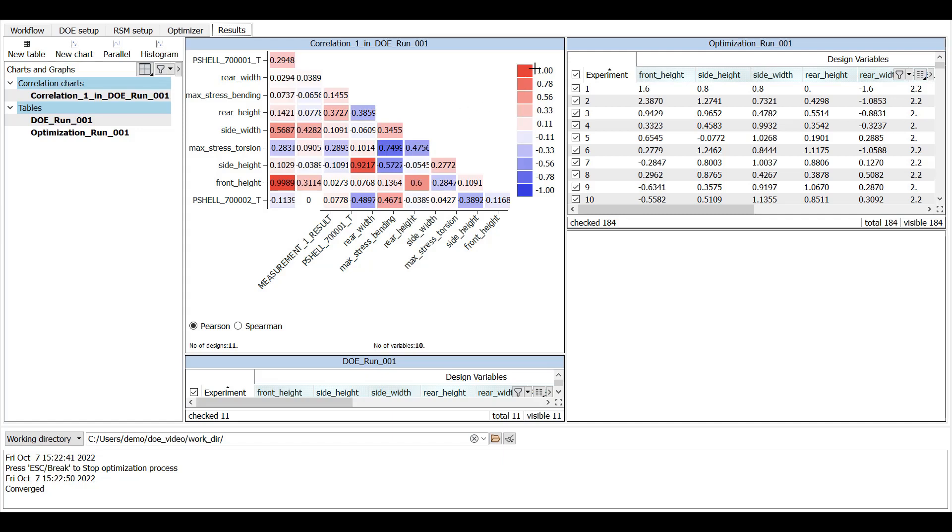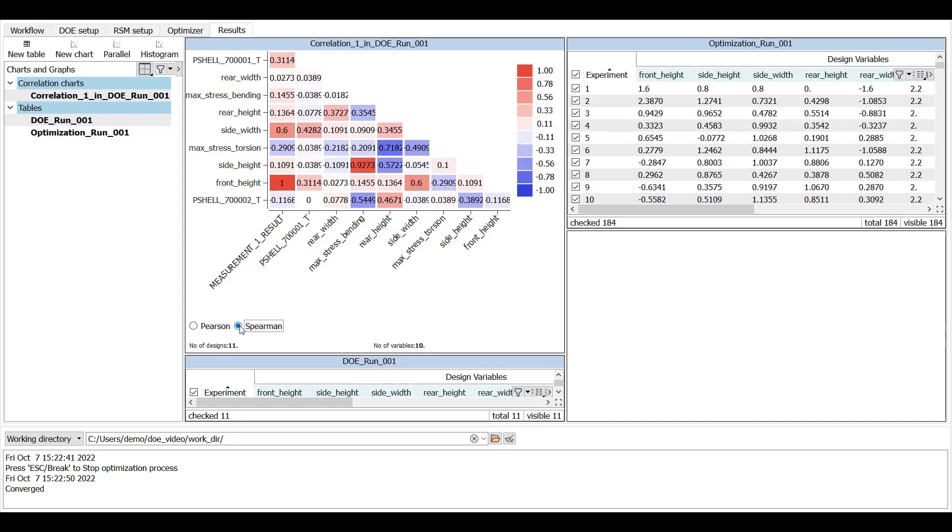1 means the two variables are positively correlated. If the value is closer to 0, the variables are uncorrelated. And if the value is minus 1, the variables are negatively correlated. Pearson and Spearman are different correlation types.